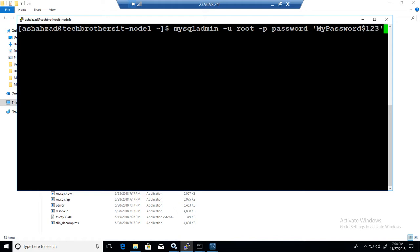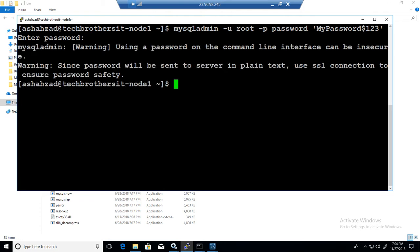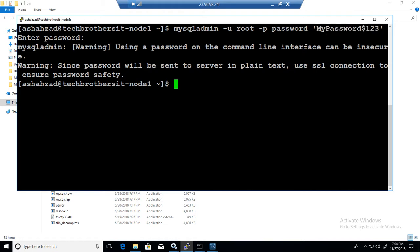Once I hit enter, it will ask for the previous root user password, so I'm going to provide that. I provided that password and now it changed the password to MyPassword$123. That's our new password for the root user.